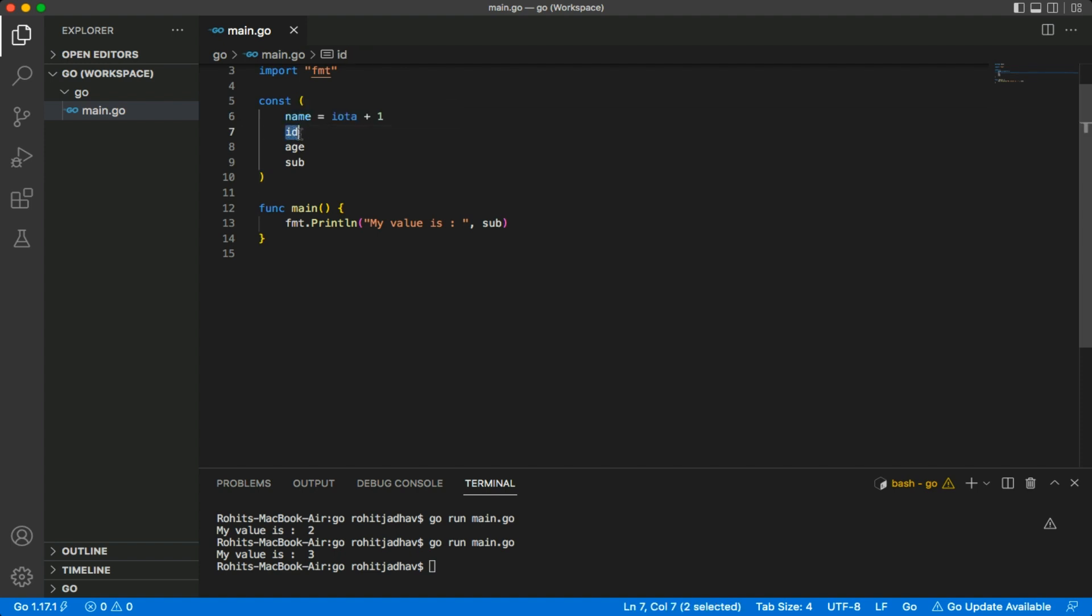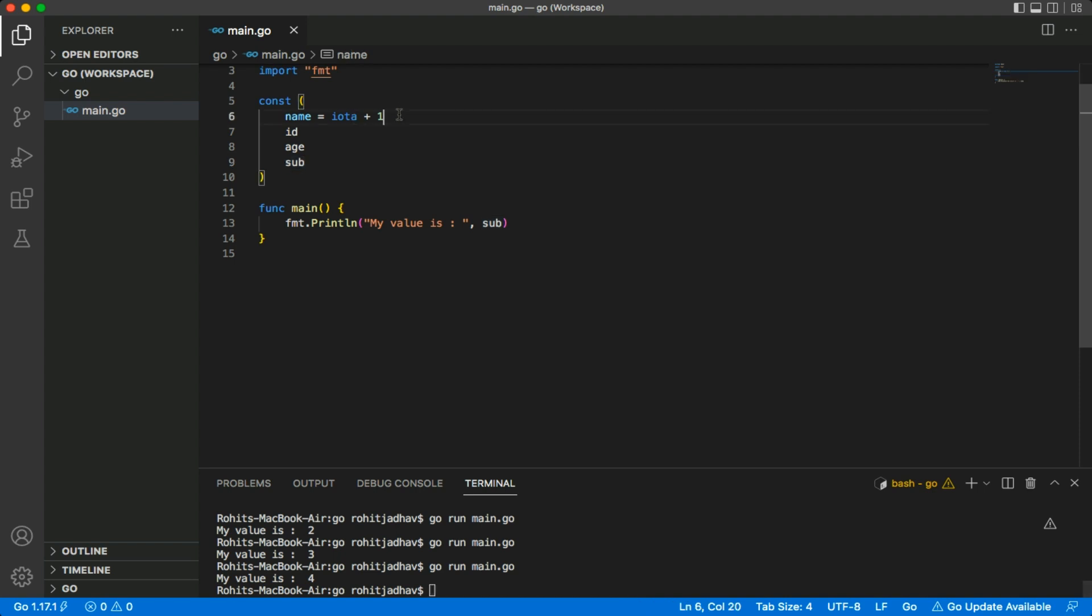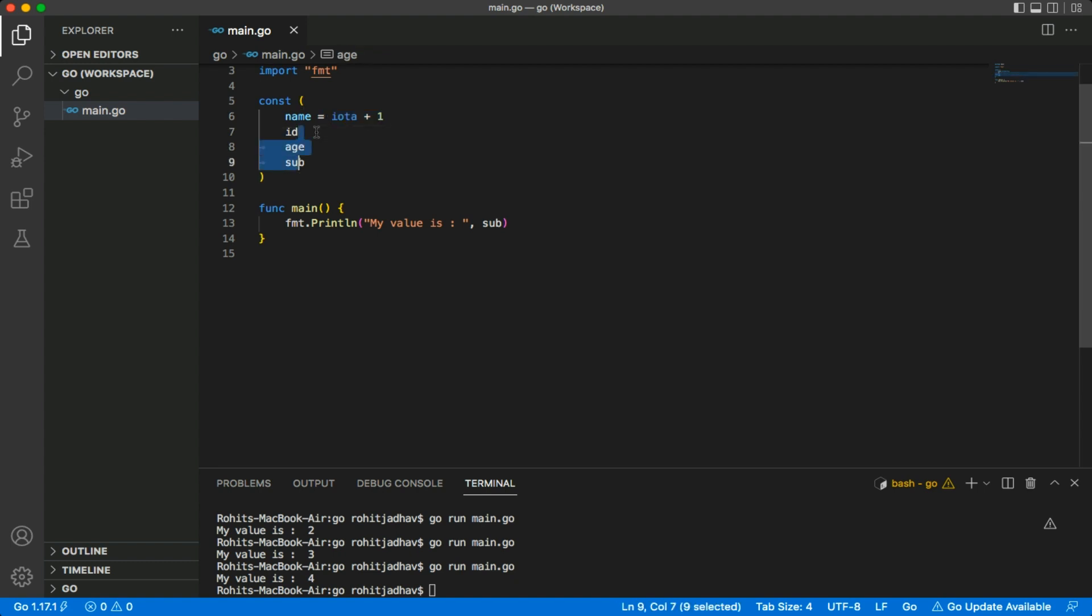Now we're checking - my subject value is four. Yeah, it's four. This means we can customize this value as well, and it will start and go in serial order like one, two, three, four, five, six. This is called IOTA.